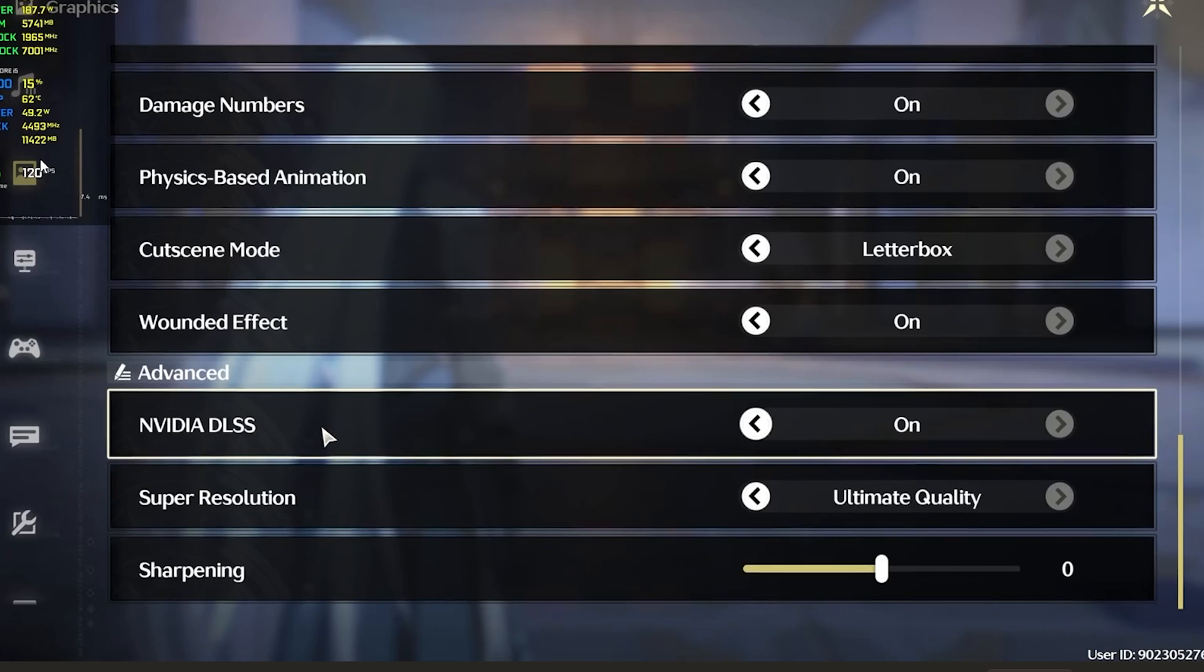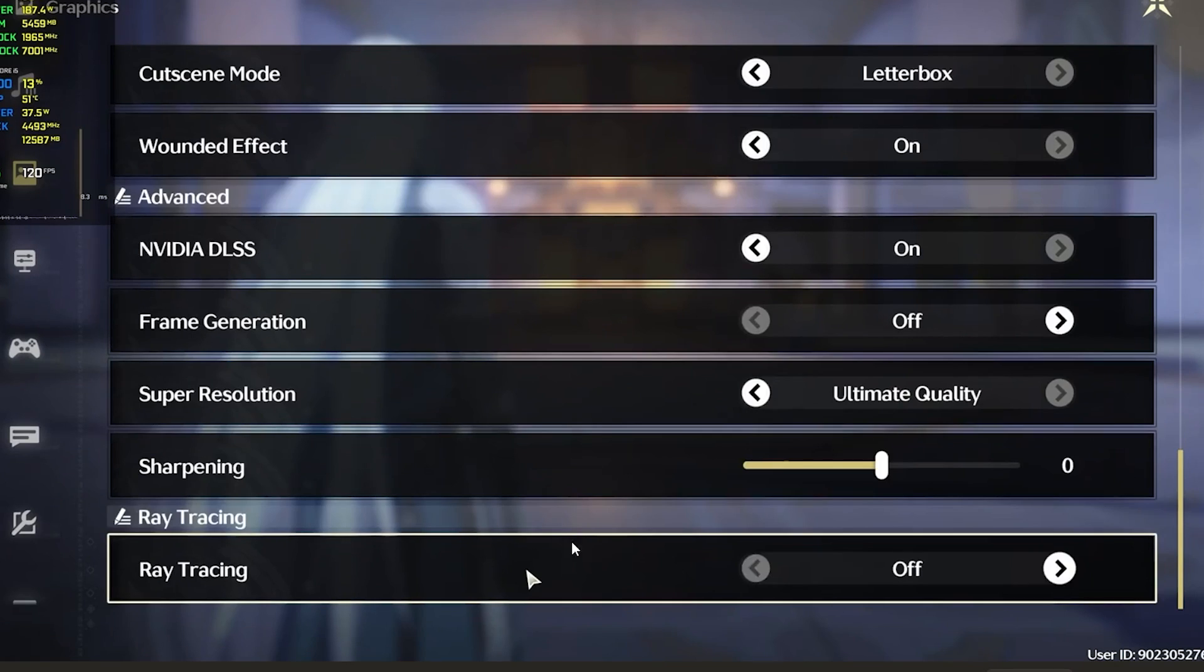If you go to settings, then select graphics, then scroll down to advanced graphics settings here, you'll normally see an option which is called ray tracing. As you can see, you normally see an option which is called ray tracing.